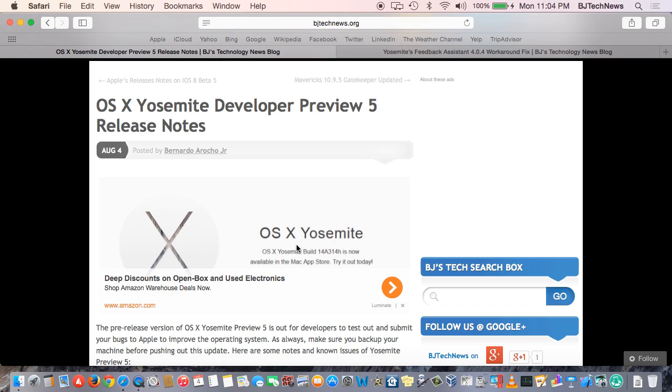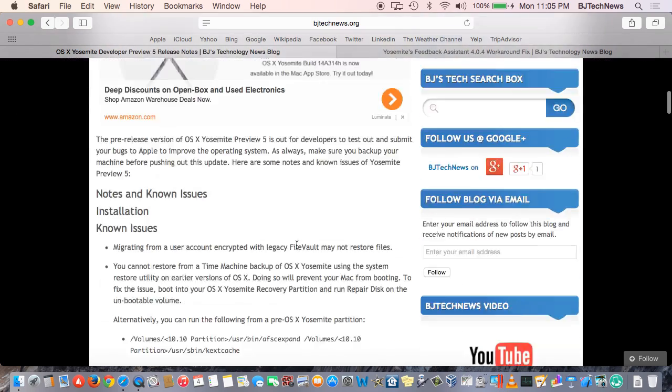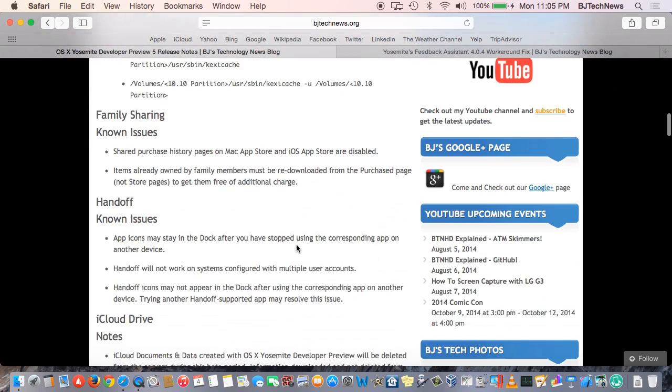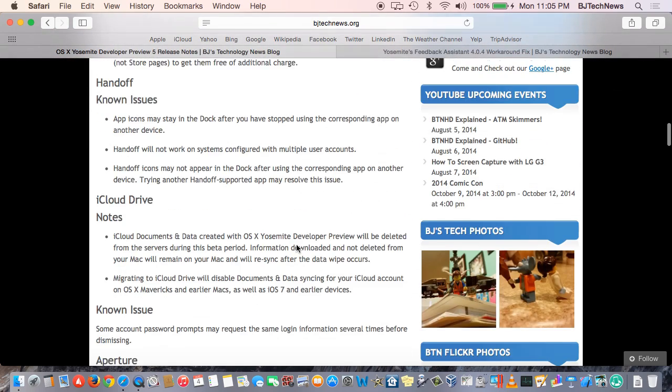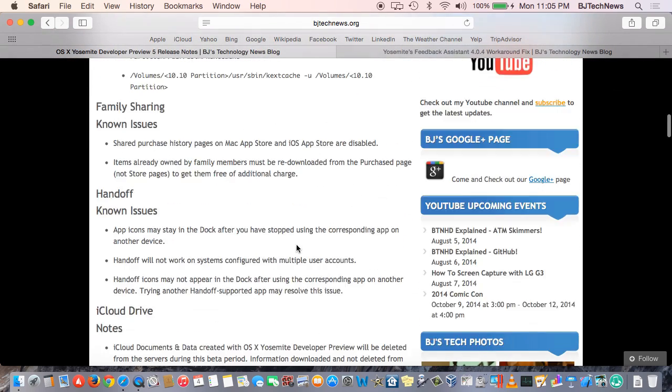And if you are testing out Preview 5 and you notice a bug or something new, leave it in the comment section and let me know. I'm always here to learn from you guys. I'm going to try to play with this build a little bit more to see if there's anything else other than these known issues and fixes that Apple has released to the public.